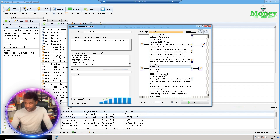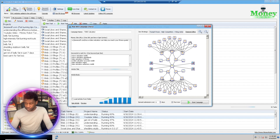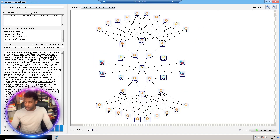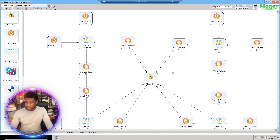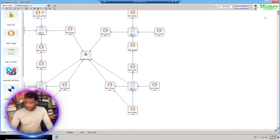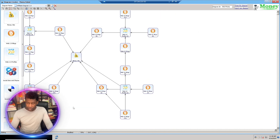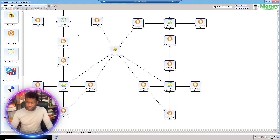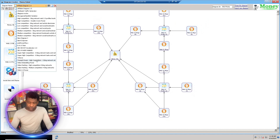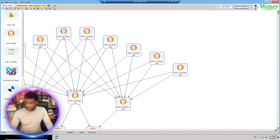I'm going to use the 'Triumph Power High Competition for Blog Network' diagram. Feel free to steal this one — I'll give you the diagram code in a second. I'll click on Diagram Editor and go right here. You can steal this one: the diagram code is E7445QZF.